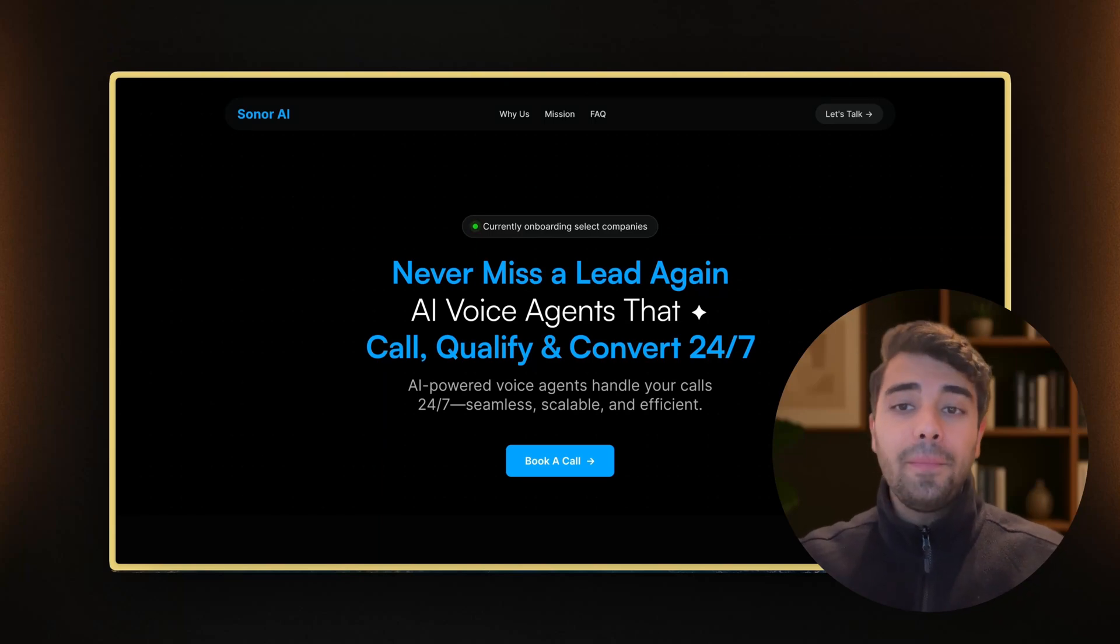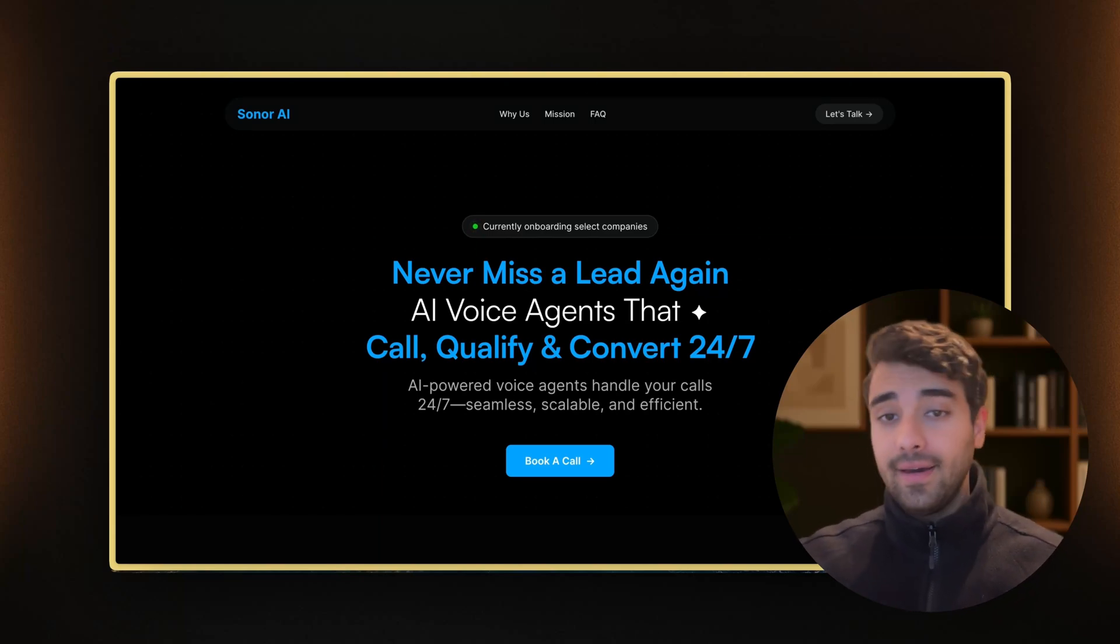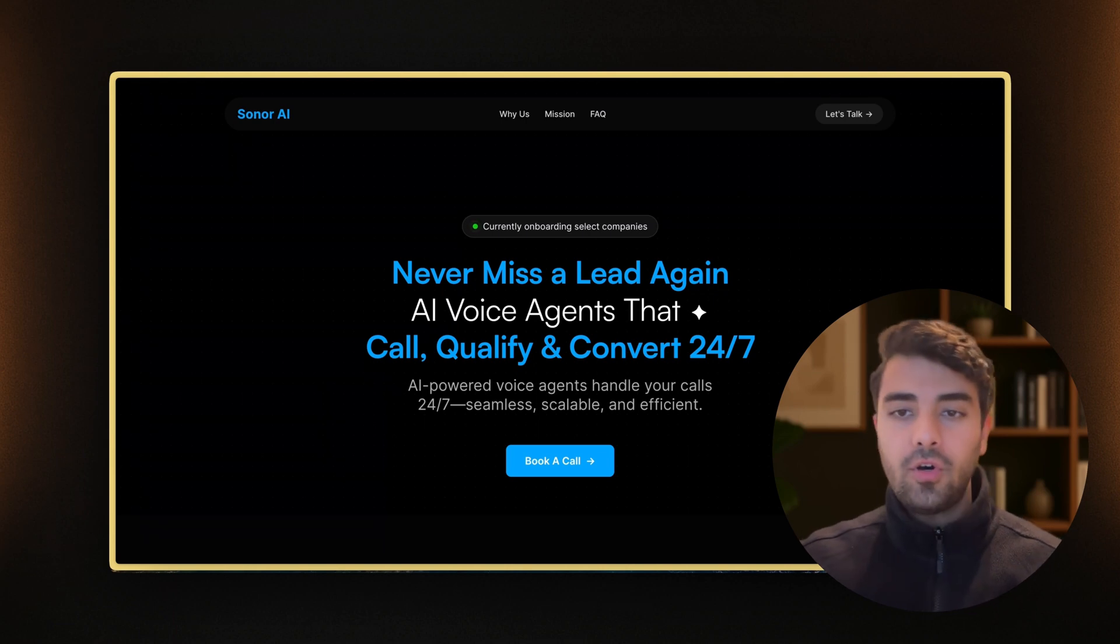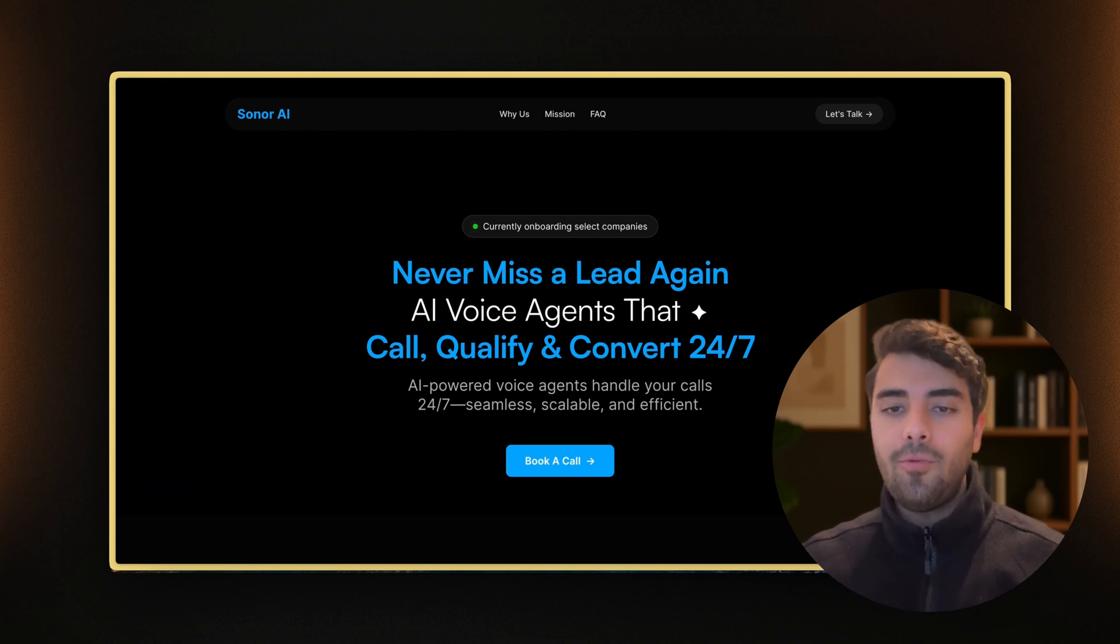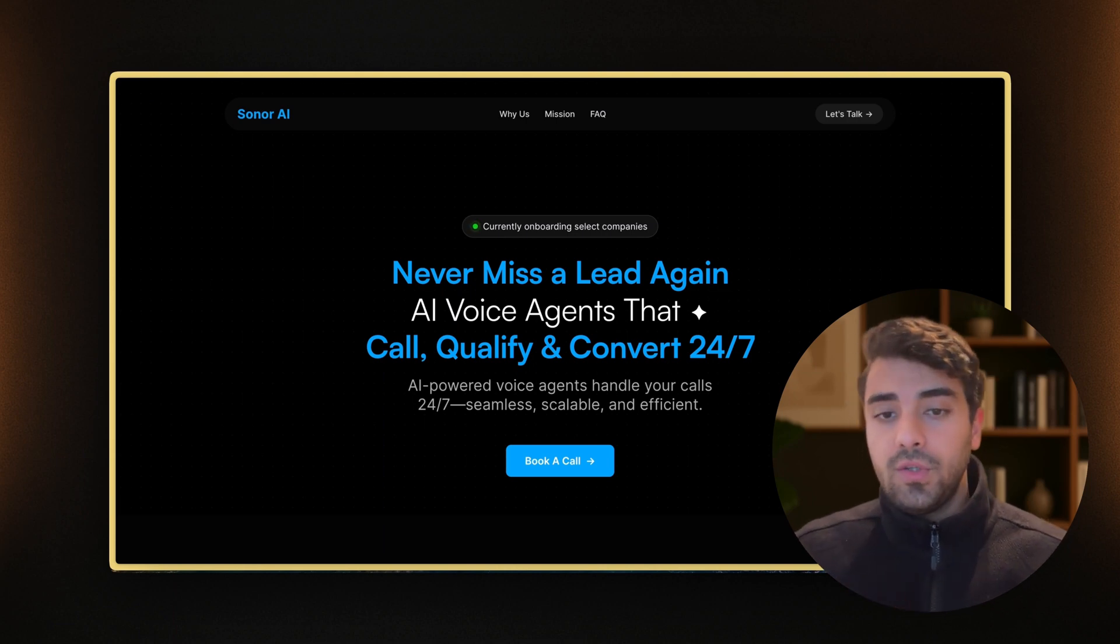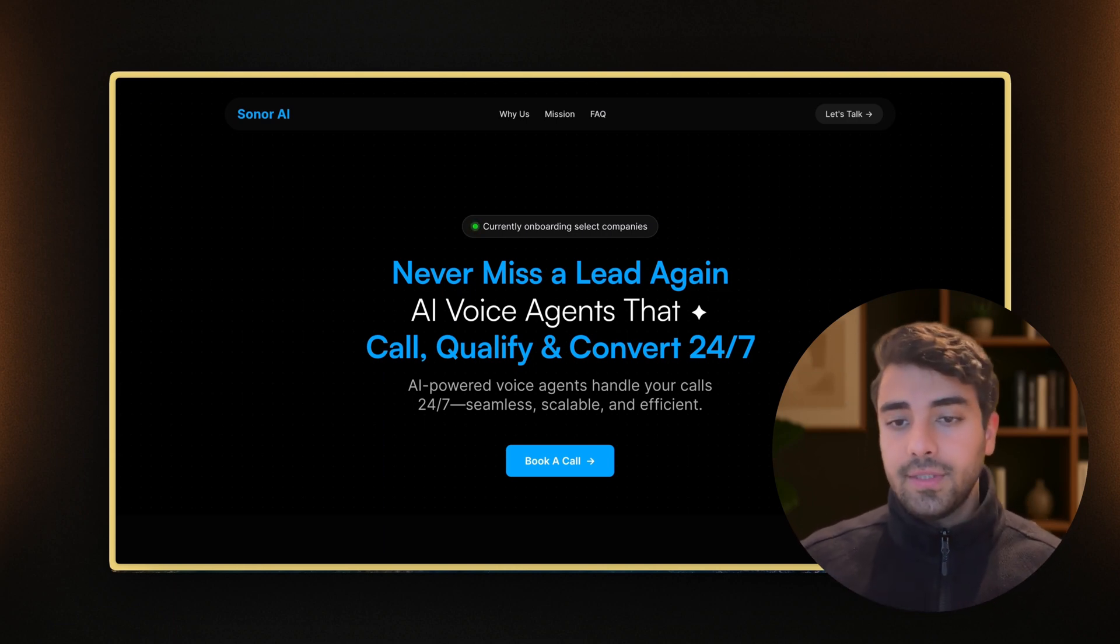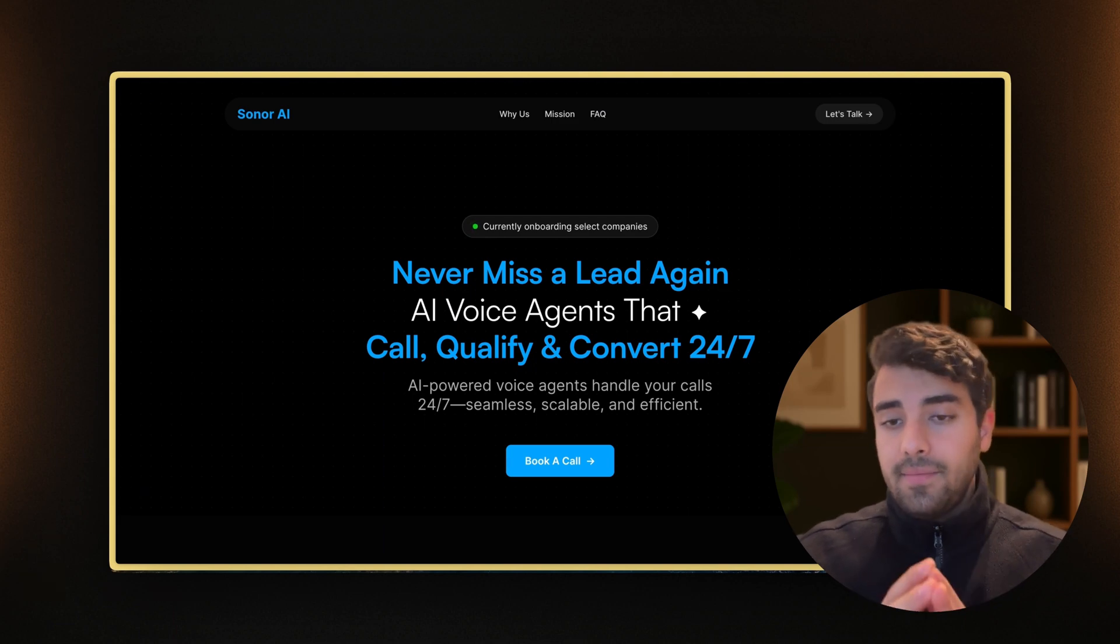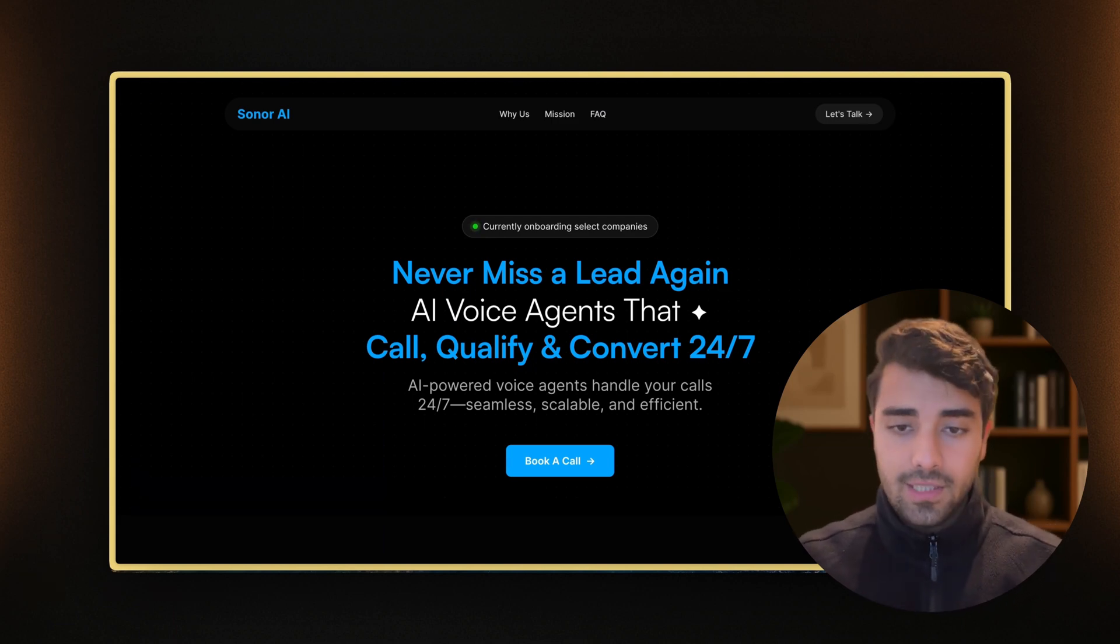If you're a business owner and you're not making outbound calls with AI yet, you're leaving deals and dollars on the table. In this video, I'm going to show you how to exactly make outbound calls with Vappy. I'm not just going to cover the theory. This is what we do at Sonar. We do it for clients, we do it for partners, and you can simply take it and tailor it for your business.